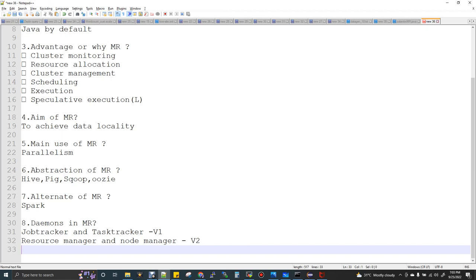Daemons in MapReduce. We have two Hadoop architectures. Till Hadoop version 1, the MapReduce daemon names are JobTracker and TaskTracker — so five daemons total: NameNode, DataNode, Secondary NameNode under HDFS, and JobTracker and TaskTracker under MapReduce. In Hadoop 2, the daemon names changed to ResourceManager and NodeManager. They implemented YARN and changed the names. I will cover YARN in this same video.